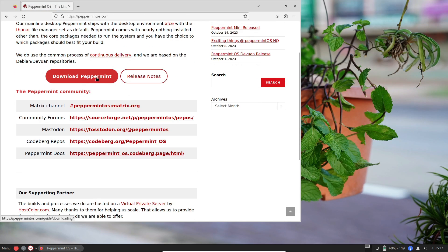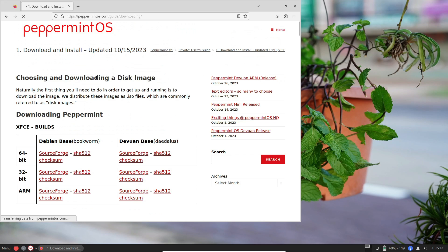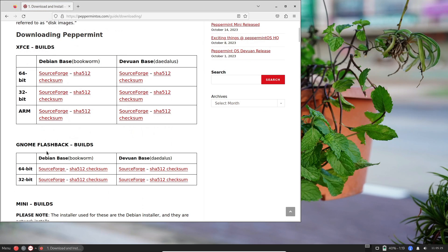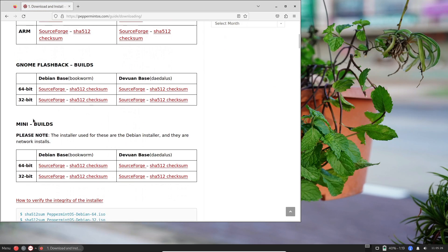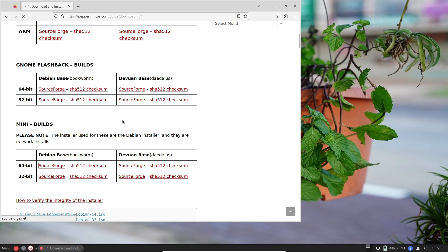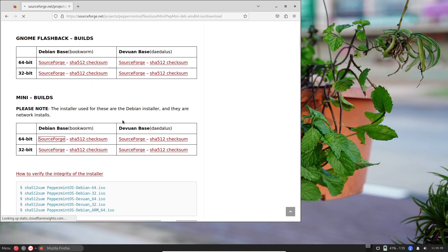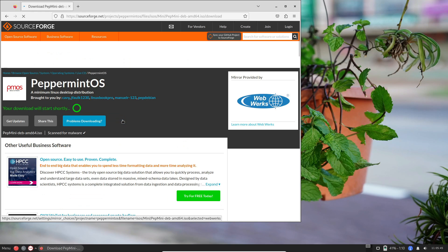They've crafted both 32-bit and 64-bit builds in two distinct flavors, Debian and Devuan. The installer experience mirrors the main Peppermint OS build, with one key difference. Now, you have the power to choose your desktop environment, init system, Xorg or Wayland display server, and more.